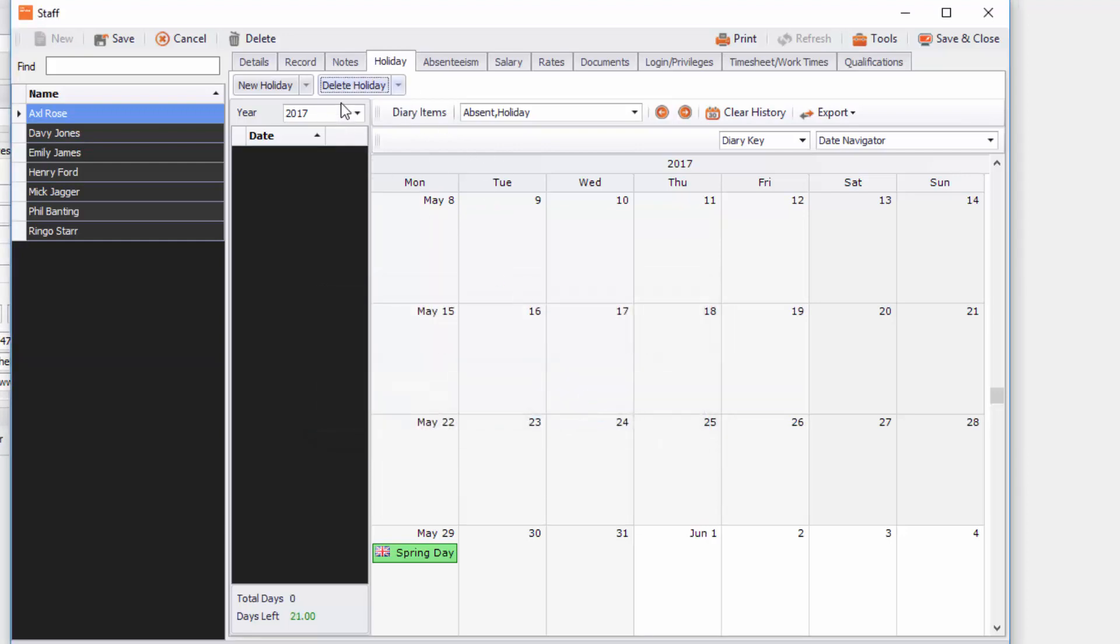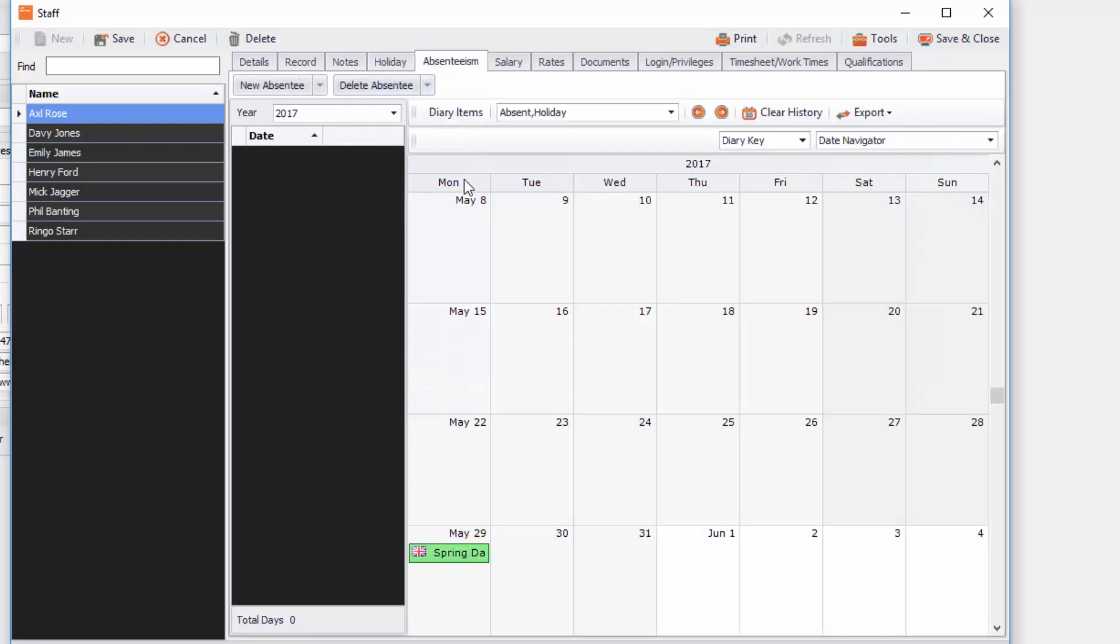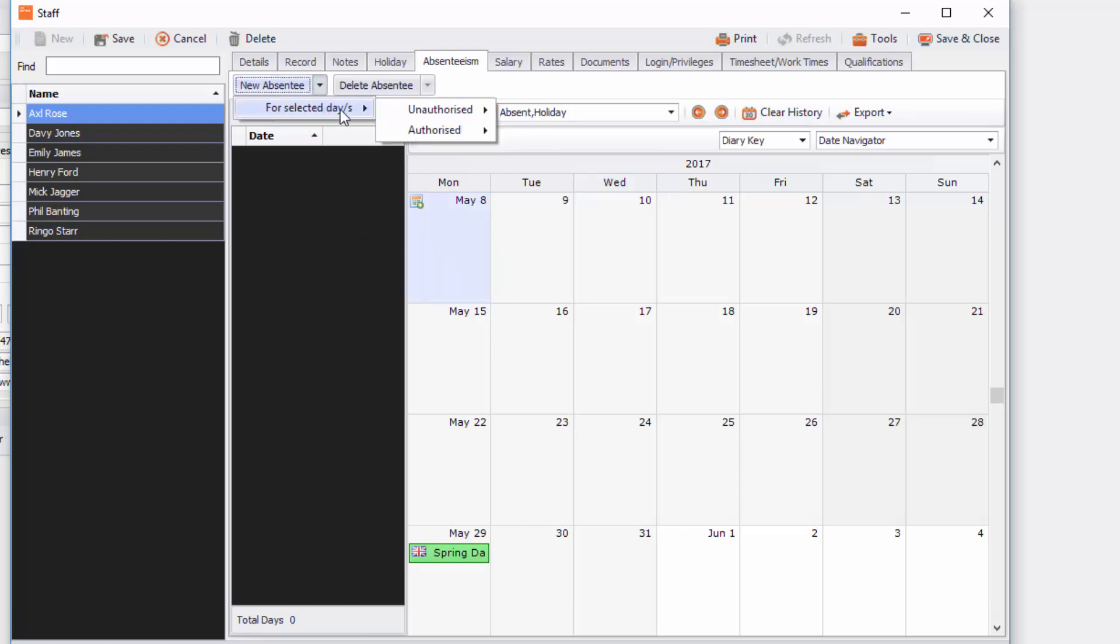So we go to the next tab, we'll go to absenteeism and it's the same principle. You select the day that they may be off ill and then you go to new absentee full selected day, unauthorized or authorized access, and you simply just choose it.